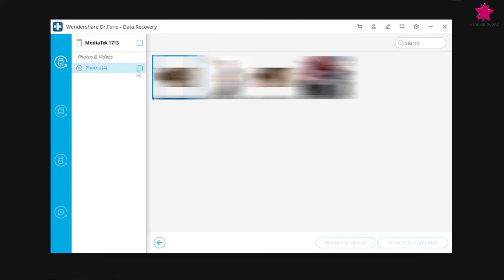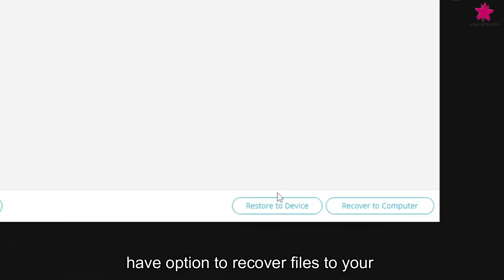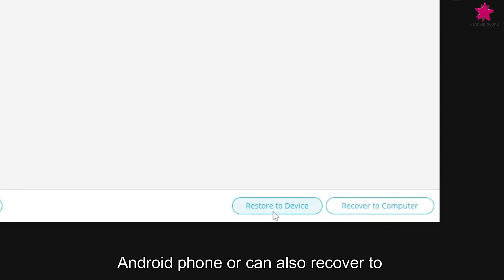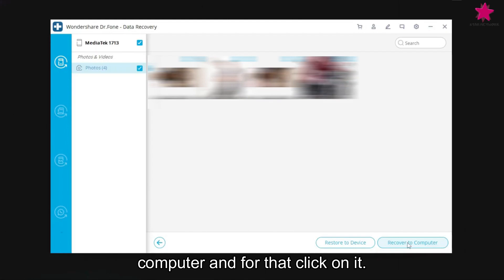And for that select it all. Next, we have option to recover files to your Android phone, or can also recover to computer. Let's recover to computer, and for that, click on it.